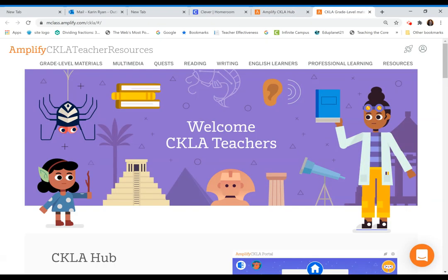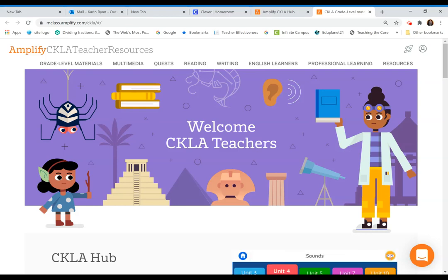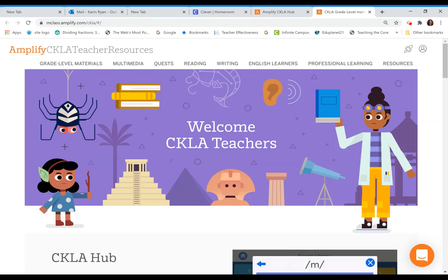The CKLA resource site contains all of your teacher materials that you're used to seeing on the Amplify CKLA teacher resource site.